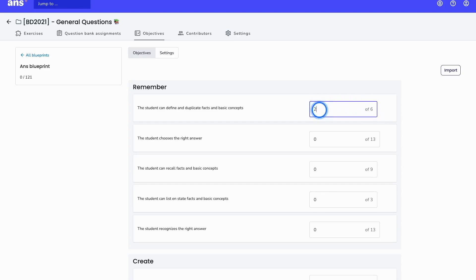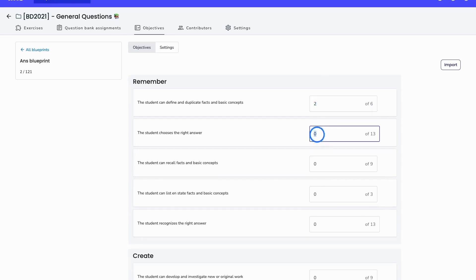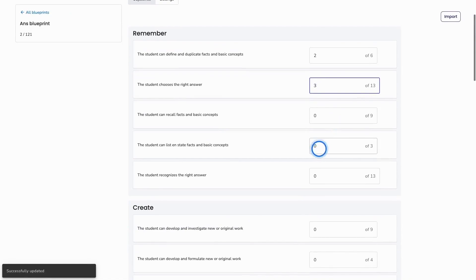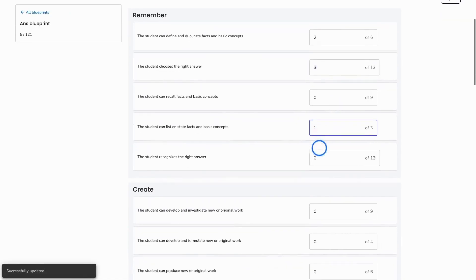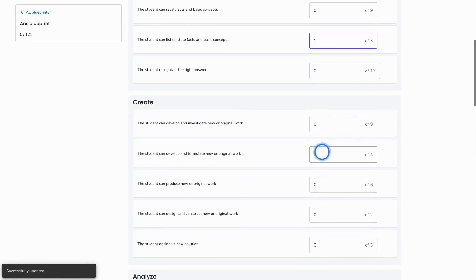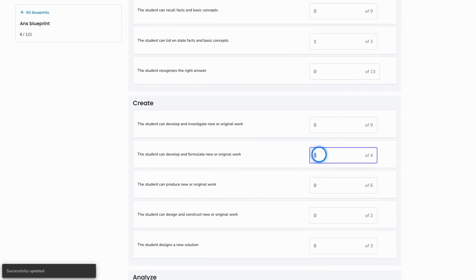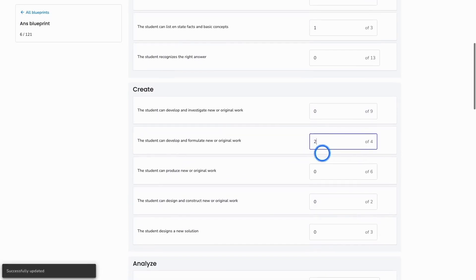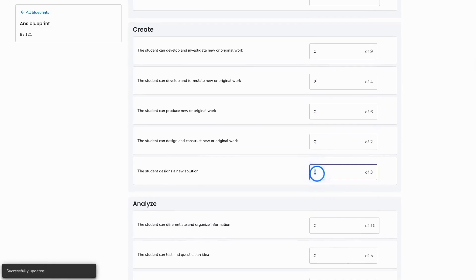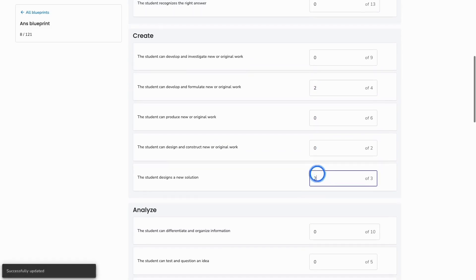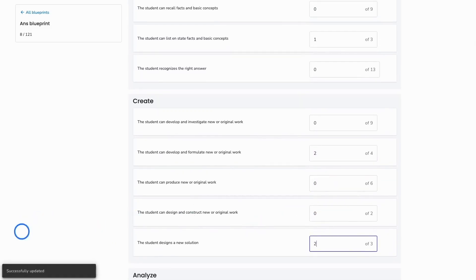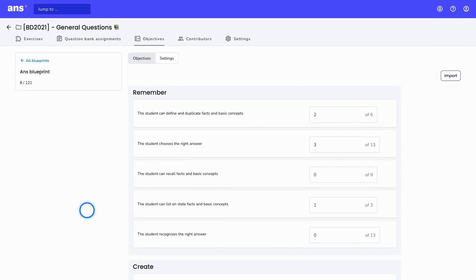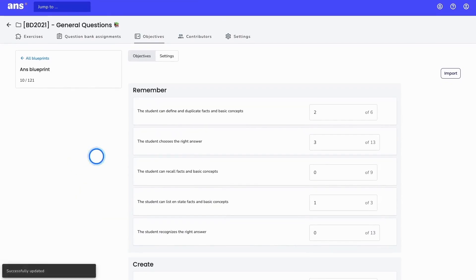I will change a couple of these numbers by clicking and changing the number. I will scroll through the domains and objectives and search for the objectives I want to add to my assignment. It is automatically updated and saved, as you can see here on the left side. This is the first step of generating a question bank assignment.